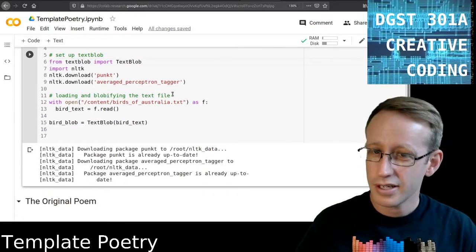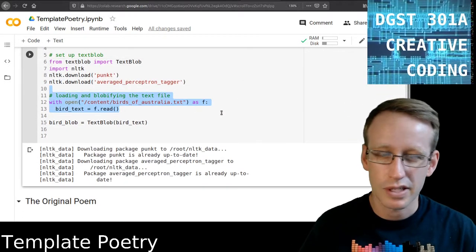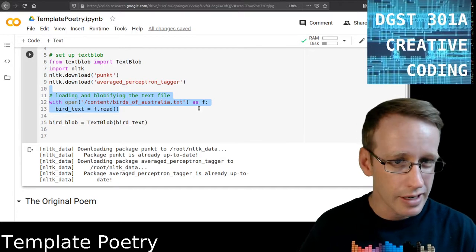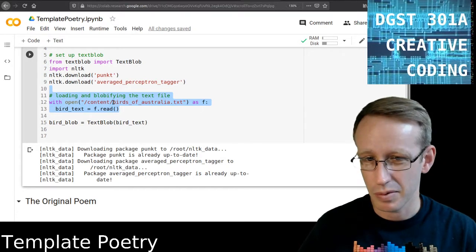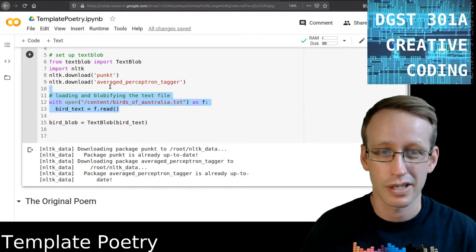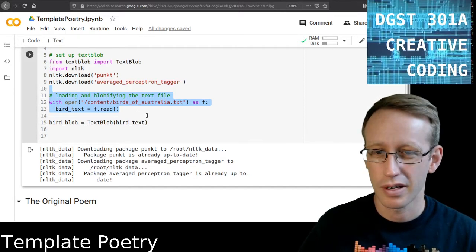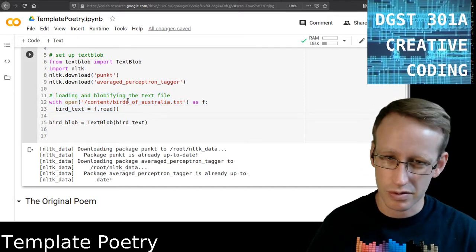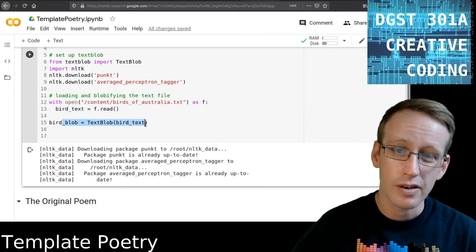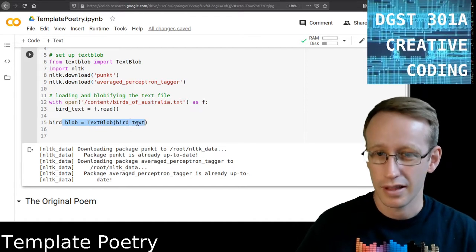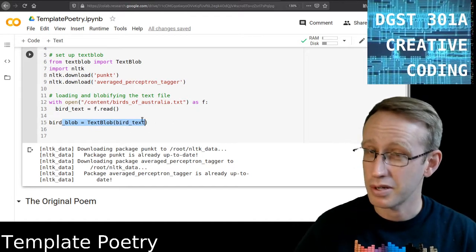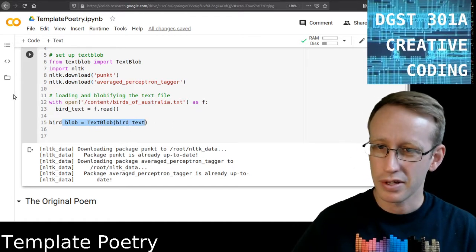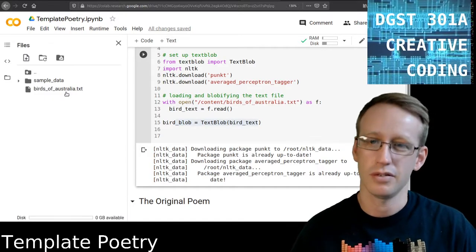And here I am opening a file which I did in the first video that I recorded today. And this is the file that I've been working with for whatever reason called birdsofaustralia.txt that I got from Gutenberg.org. I show how to do those different steps in other videos. And here I'm blobbifying it. I'm turning that file into a TextBlob called BirdBlob. Now let me make sure I have the file here. I do. Yep.